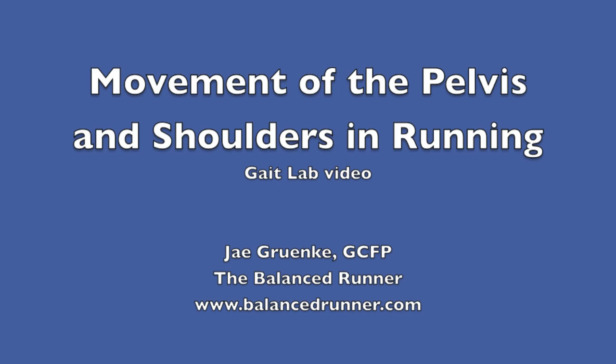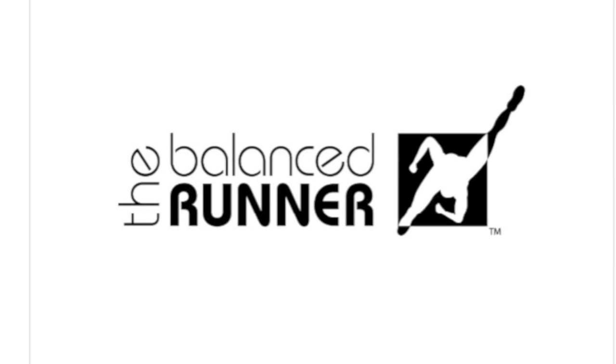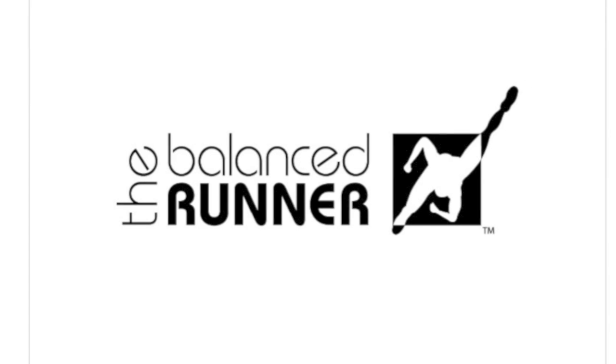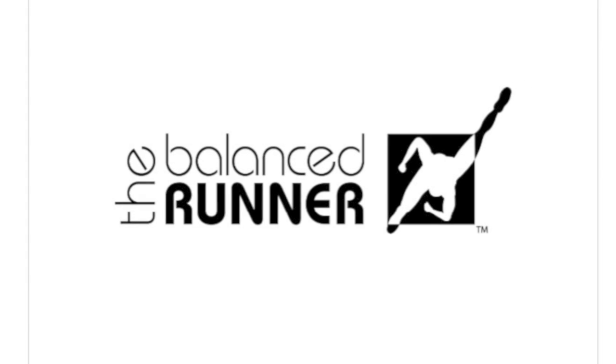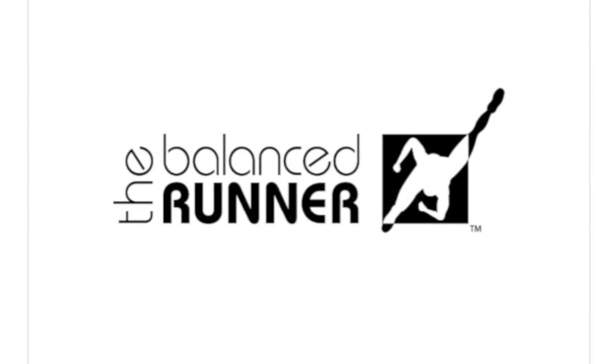Hi, this is Jay Grunke from the Balanced Runner. Let's take a look at me running in a gait lab to see the core action in action.